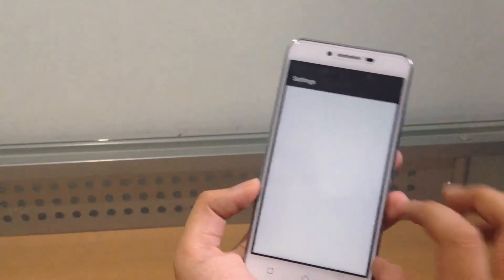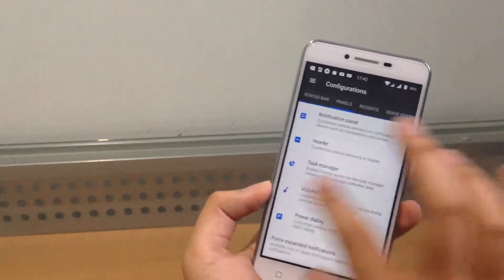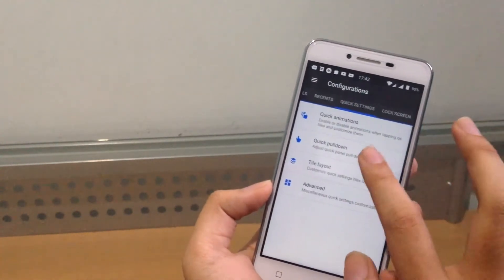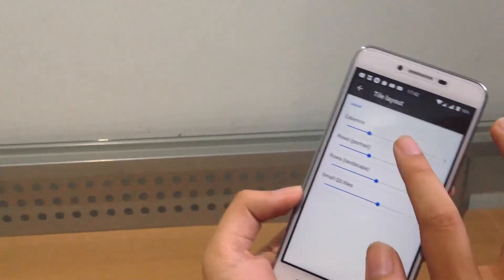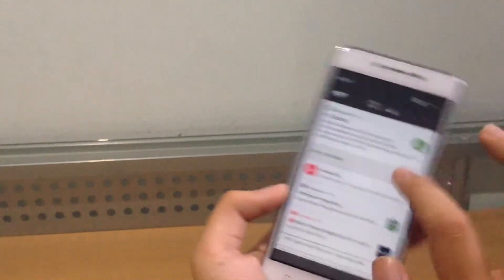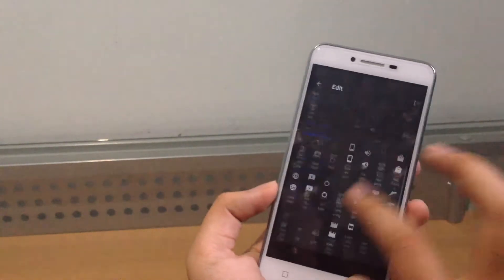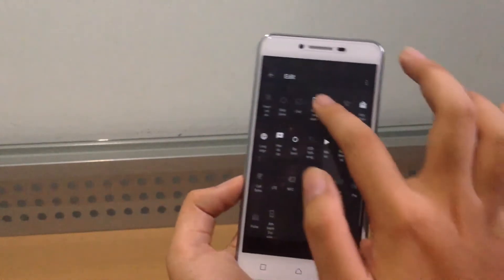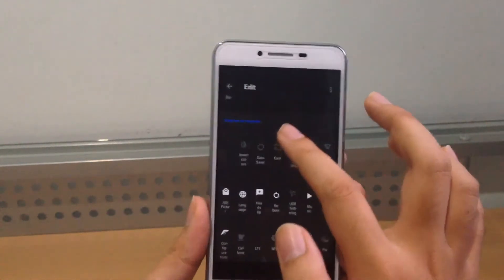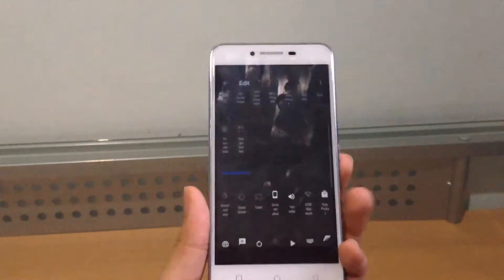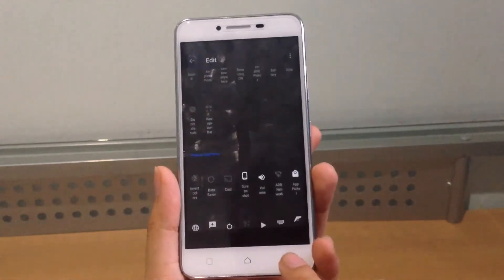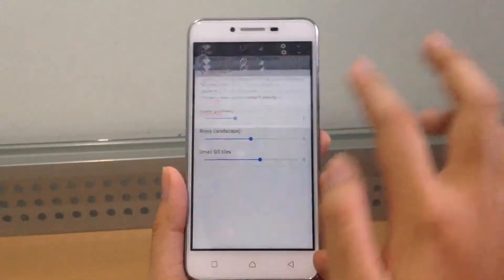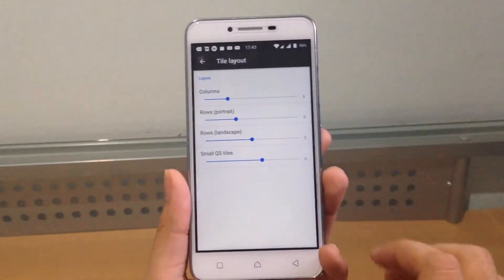I'll show you guys how to do it. Go to Settings, go to Configurations, go to Quick Settings, quick pull down. Go to tile layout, make sure to set it to around six or seven. Click edit and there you go, you can drag the tiles you want. I don't know why that's happening but it's a known bug on this ROM.